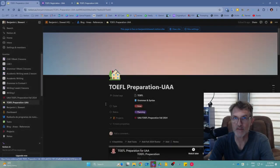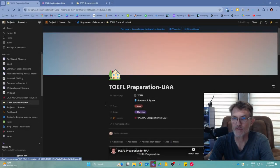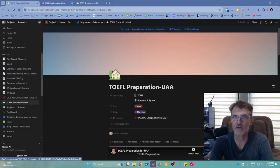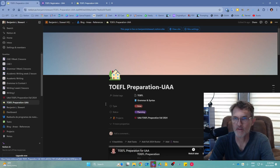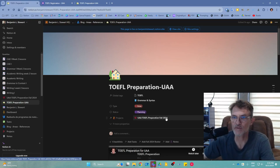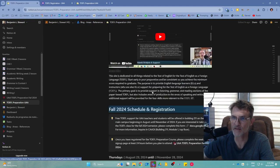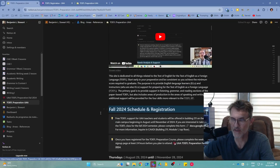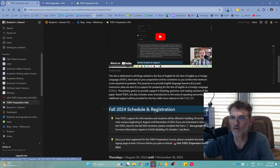Teachers and students interested in taking the TOEFL preparation course in the Fall 2024 semester can do so by going to the main page and scrolling down to Fall 2024 Schedule and Registration.